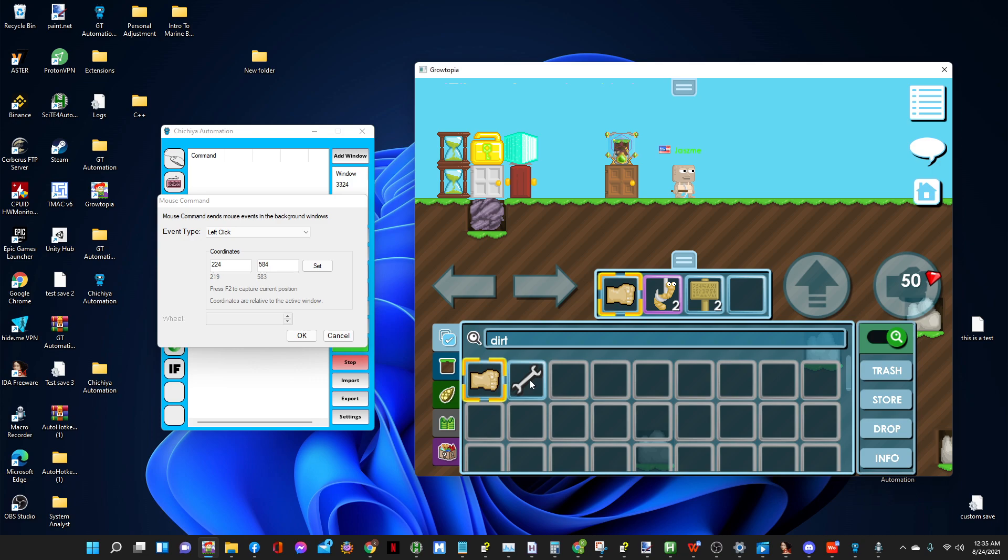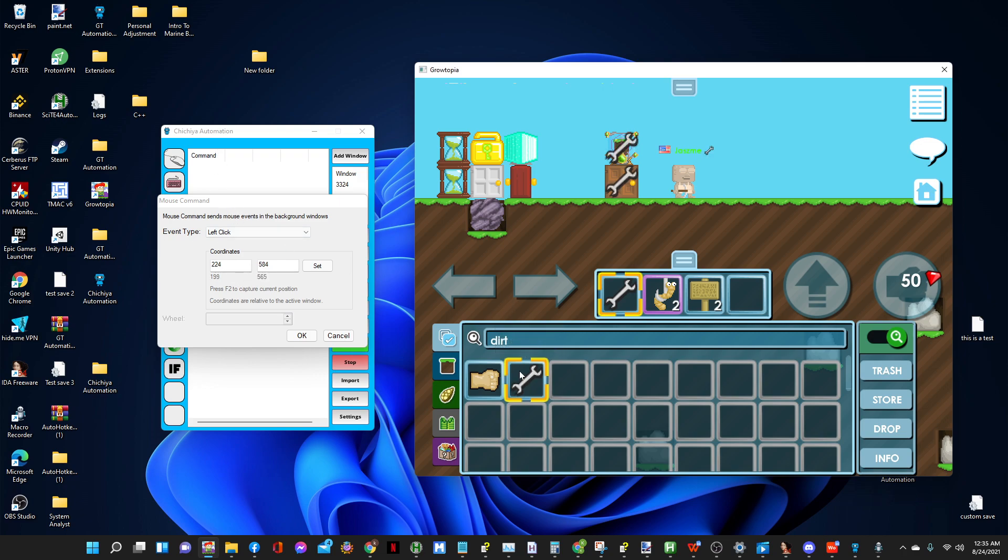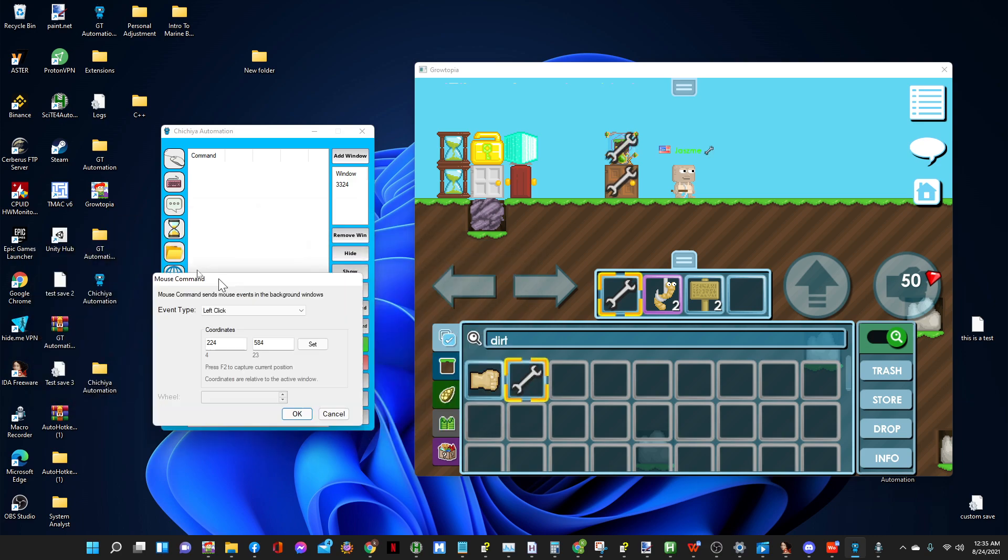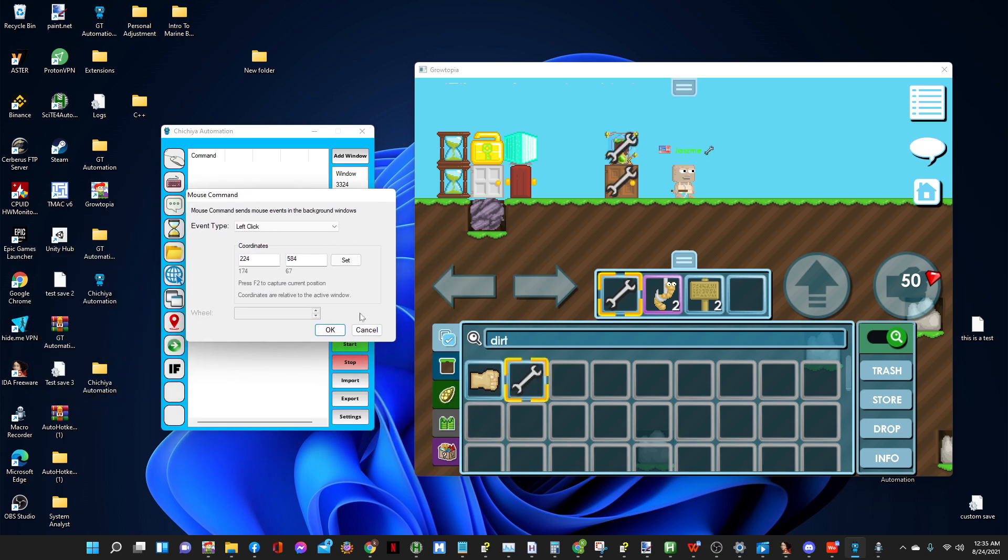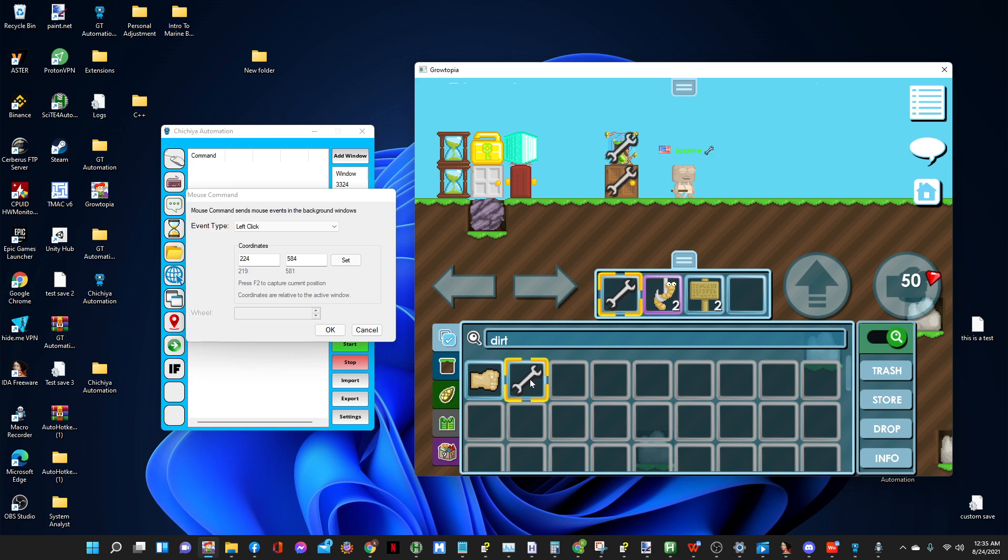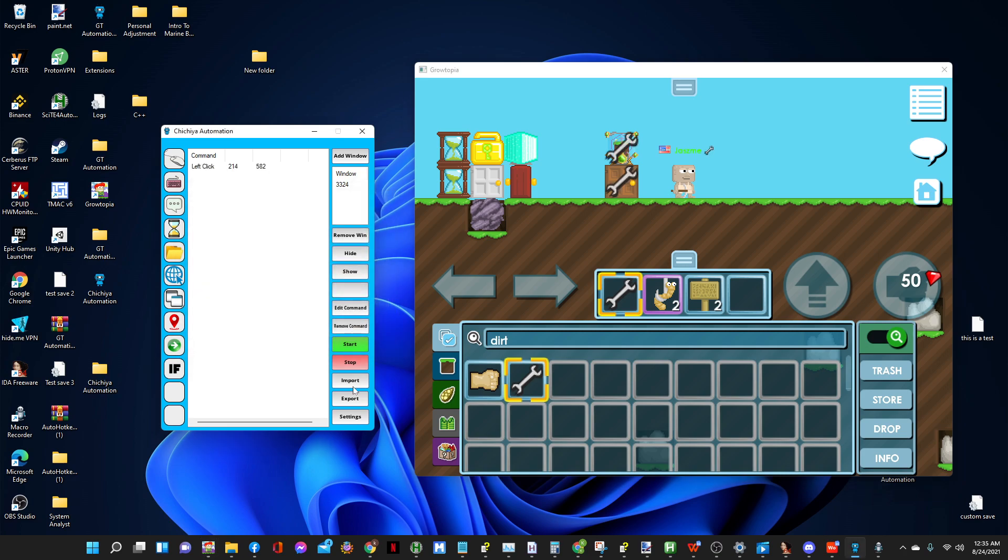The coordinates here are related to the active window. So if another program is active and you put your mouse here, the coordinate is 645 by 338 and that's no good. So press in GT first and put it where you want to click it and press F2 to capture the current position and press OK.